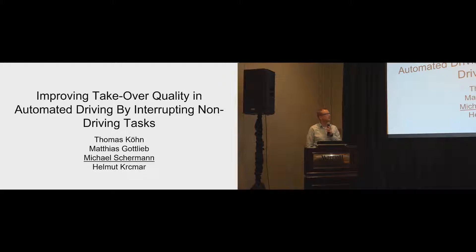Thank you. Welcome to my presentation, Improving Takeover Quality in Automated Driving by Interrupting the Non-Driving Task.